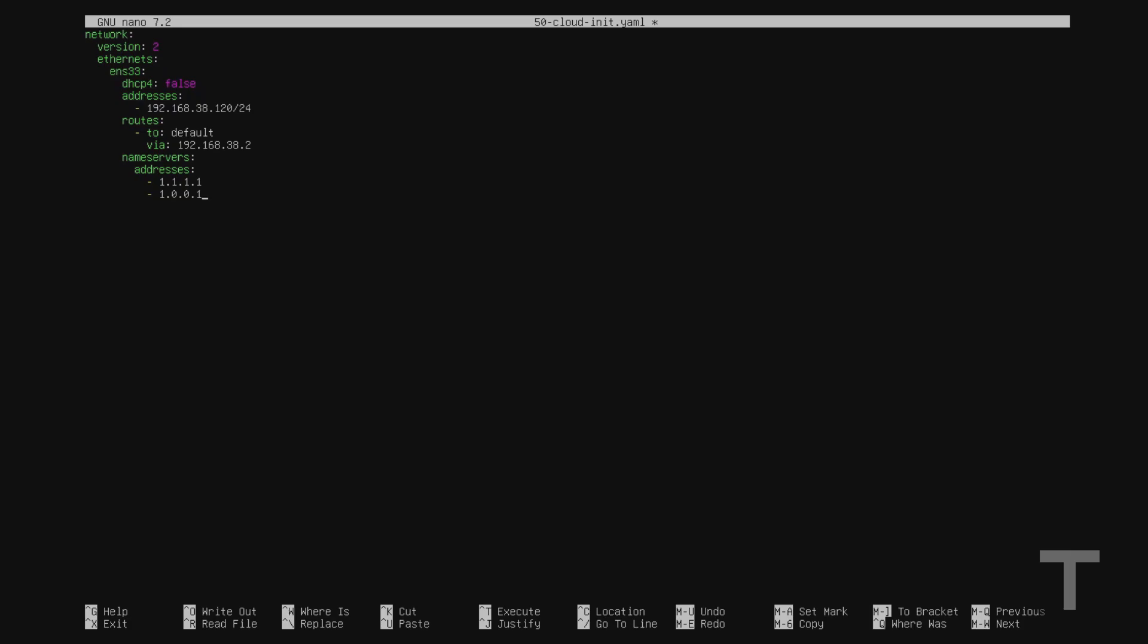And finally, as a side note, if you use a custom DNS domain on your network, you can add it with the search parameter, like so. So I'll just add search, and then dash, space, and then the name of my DNS domain. However, again, if you're not sure about this, you can leave this out. So I'm actually just going to leave this out for the purpose of this video.